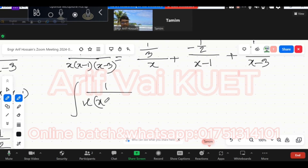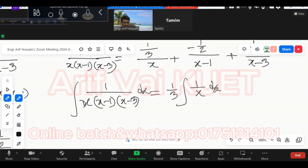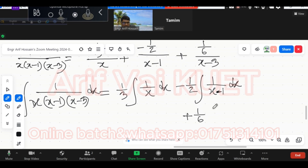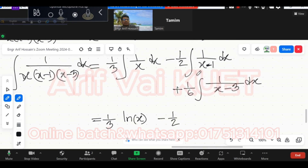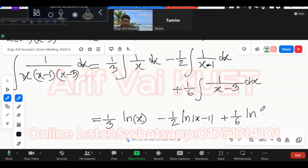Now the integral of 1 over x(x-1)(x-3) — split it into separate parts. We write 1 by 3 outside, then integral of 1 by x dx. Minus one-half outside, then integral of 1 by (x-1) dx. Then 1 by 6 outside, then integral of 1 by (x-3) dx. The integral of 1 by x dx equals ln|x|, and its derivative gives 1. So we get ln|x-1| next. The final answer is (1/3)ln|x| minus (1/2)ln|x-1| plus (1/6)ln|x-3| plus C.